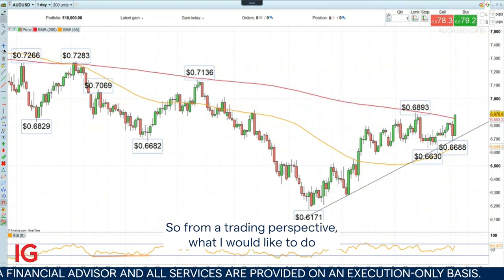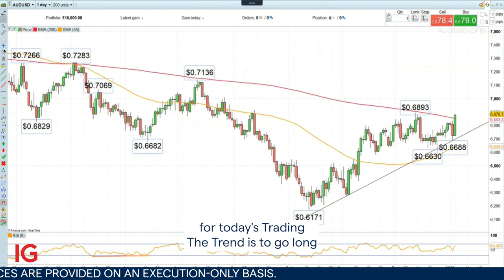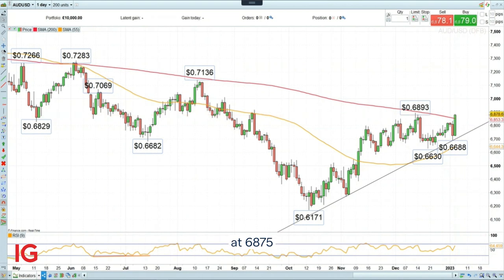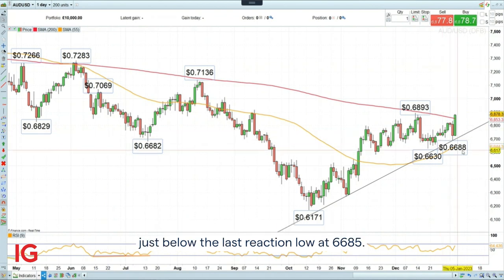From a trading perspective, for today's Trading the Trend I would like to go long the Australian dollar versus the US dollar at 68.75, with an upside target of 72.40 and a stop loss just below the last reaction low at 66.85.